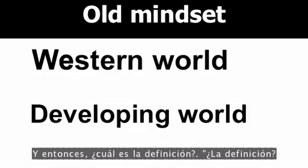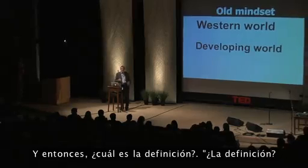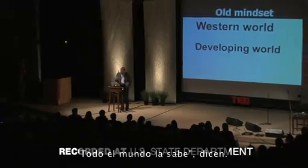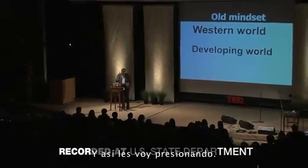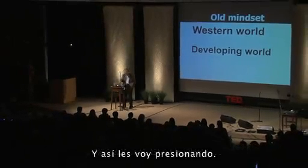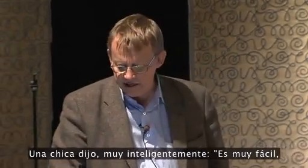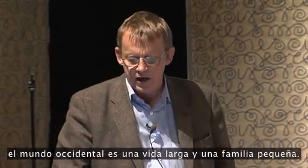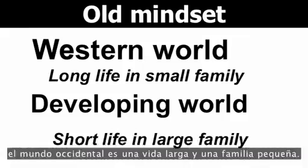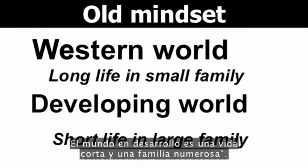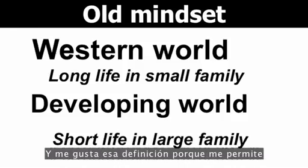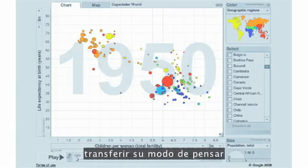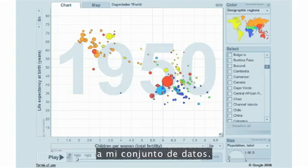And what is the definition? Well, definition, everyone knows. But I press them. So one girl said very cleverly, it's very easy. Western world is a long life in a small family, and developing world is a short life in a large family. And I like that definition because it enabled me to transfer their mindset into a dataset.